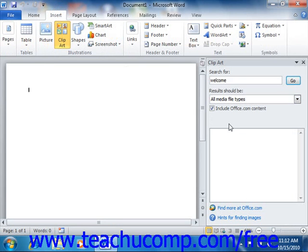In the Clip Art task pane at the right side of the application, you can search for clips that are related to any topic that you choose by typing the topic for which you want to search for associated clips into the Search For text box.